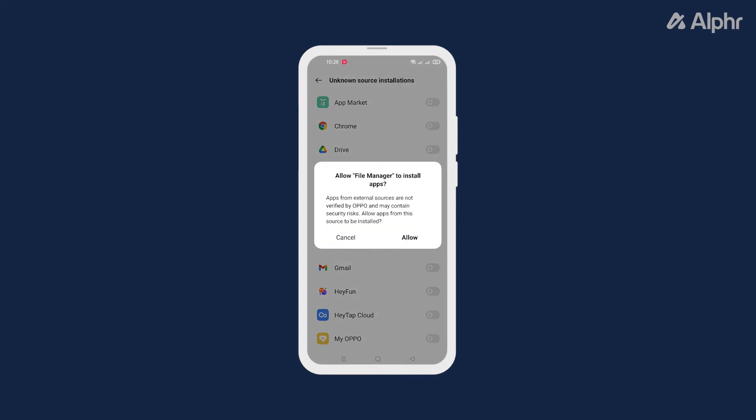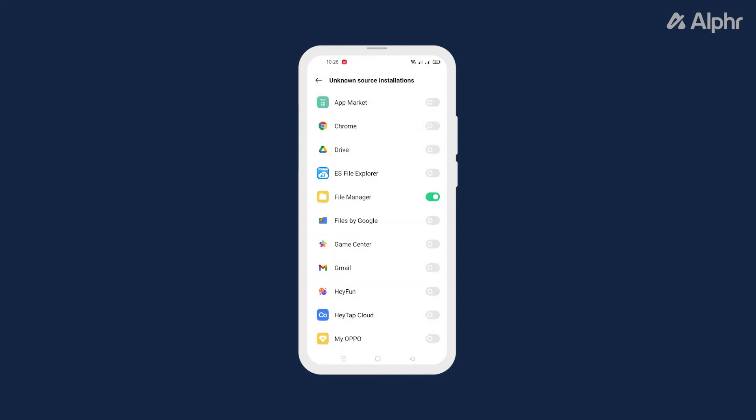Once that's done, exit out of your settings menu and open your APK file using that app to prompt Android to install it. Once you have your app installed, we recommend going back to this menu to disable the setting again, to protect your device against potentially unwanted APKs.